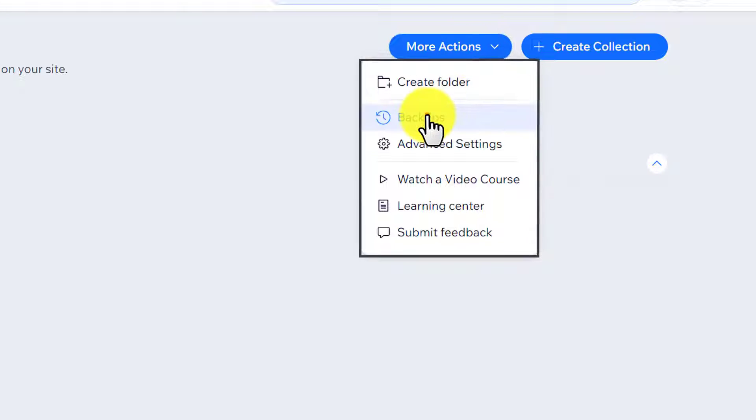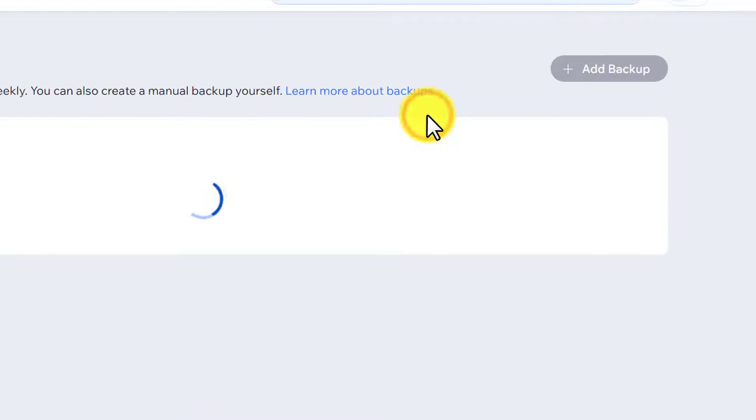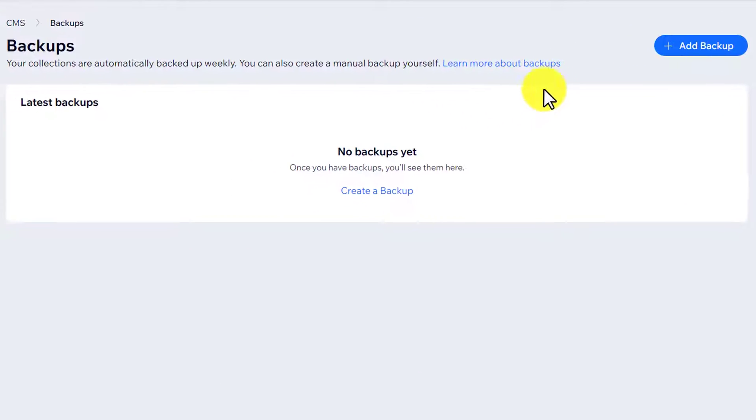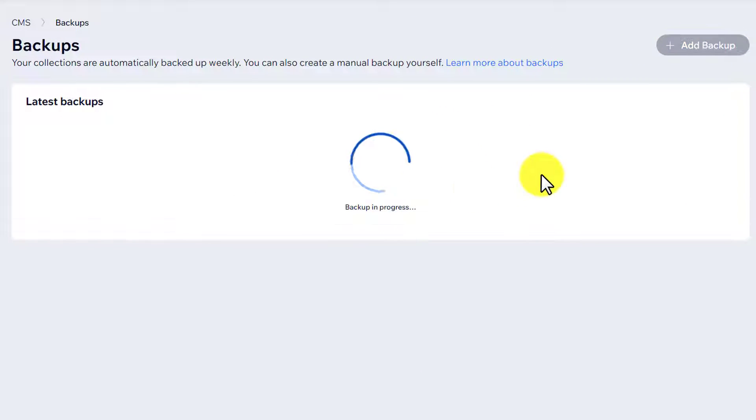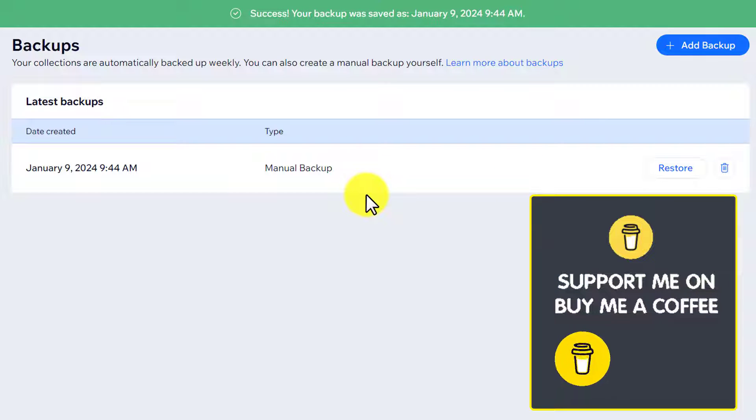Now click on Create a Backup and as you can see that backup is now in progress.